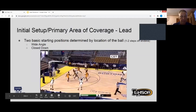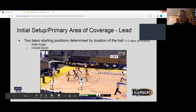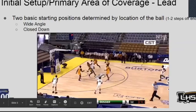This is a good example of lead in the wide angle position. This is the position you should obtain when the ball is coming down the floor and crosses the division line on the same side as trail and lead. You're going to be about halfway between the three-point arc and the lane line extended.